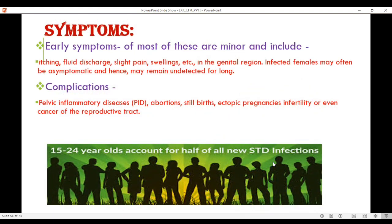What are the symptoms? There are two categories: early symptoms and, if not treated, complicated symptoms. Early symptoms include minor itching, fluid discharge, slight pain, and swelling in the genital region. Infected females may often be asymptomatic, so it may take time to detect the disease.